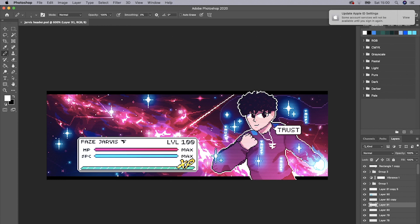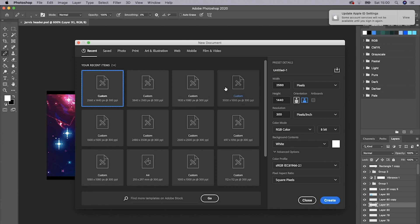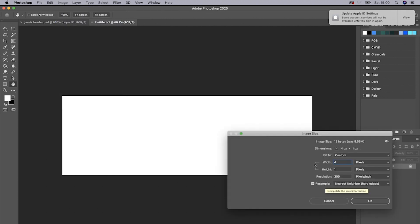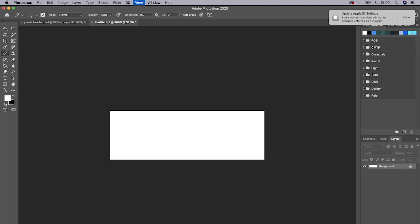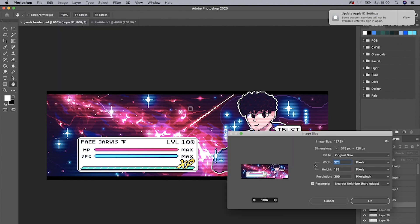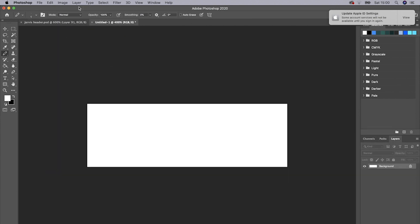So this is basically what we'll be making. We won't be adding the character in this one — I might do another tutorial for that — but we will be doing the background. This little dialogue box is pretty easy, very simple and self-explanatory. First, what you want to do is go to File > New and make a 3000 by 1000 document. Then go to Image > Image Size — it's 375 by 125 pixels — so I'm just going to change it to that.